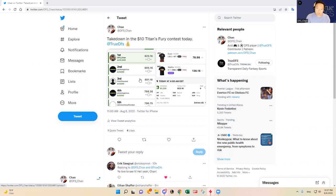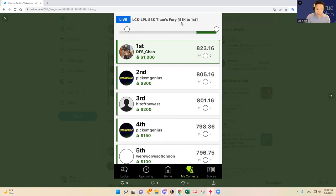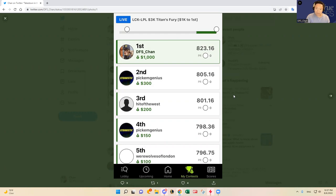I actually had a takedown in the ten dollar Titans Fury tournament, that's the one thousand dollars to first place. I was able to get first place. You know, it doesn't happen all the time, but I try to average one probably once every other week.